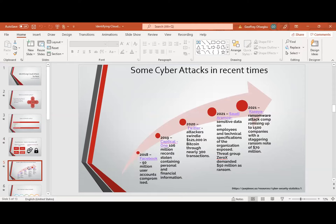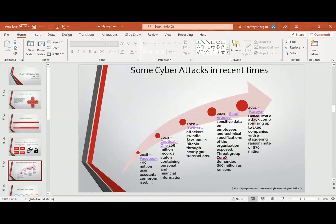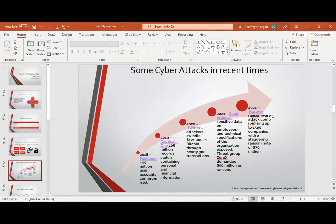When you look at some of the cyber attacks in recent times: in 2018, Facebook — 50 million users' accounts compromised. In 2019, Capital One — 100 million records stolen containing personal and financial information. In 2020, Twitter — attackers swindled $100,000 to $1,000 in Bitcoin through nearly 300 transactions. In 2021, Saudi Aramco — sensitive data on employees and technical specifications exposed. Trade group Xerox demanded $50 million as ransom. Also in 2021, the Kaseya ransomware attack compromised up to 1,500 companies with a staggering ransom note of $70 million. These buttress the point that cloud services can be a necessary evil, and we need to address these issues so we don't get compromised.